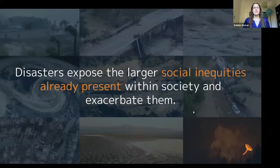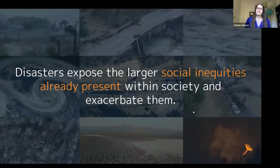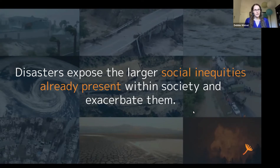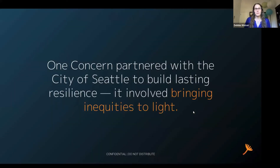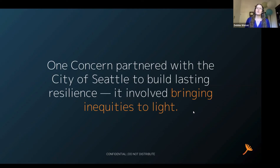Our mission at One Concern is to make disasters less disastrous, and one of the ways that we do that is by uncovering and finding our blind spots. One of those is the way that disasters have different impacts on various demographic groups. That inspired the work that we did with the city of Seattle, where we started a partnership in 2018 and worked together with the intention of building lasting resilience and strengthening resilience in the city, including bringing various social inequities to light.